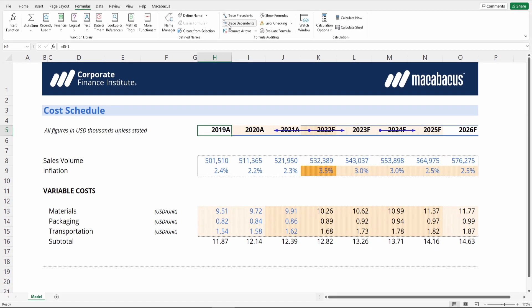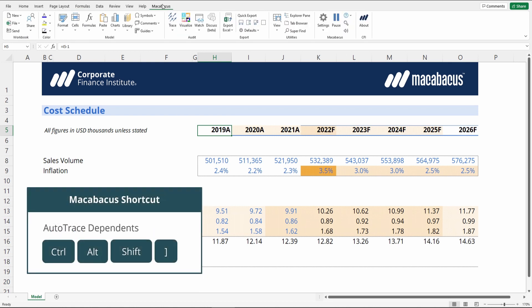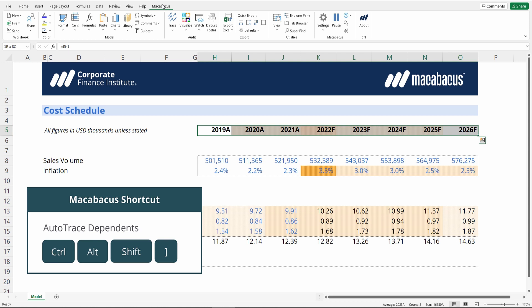We can clear our arrows by going to Remove Arrows in the ribbon. The Macabacus way to trace dependents using arrows is by using Control-Alt-Shift-right bracket. This is advantageous as you can select multiple cells and trace dependents on all of them at once, and press it again to clear.